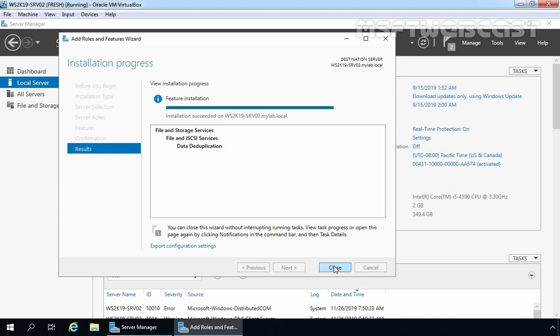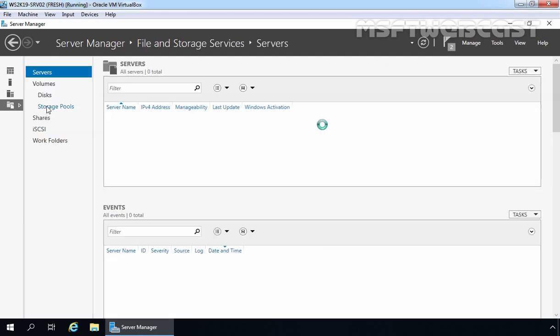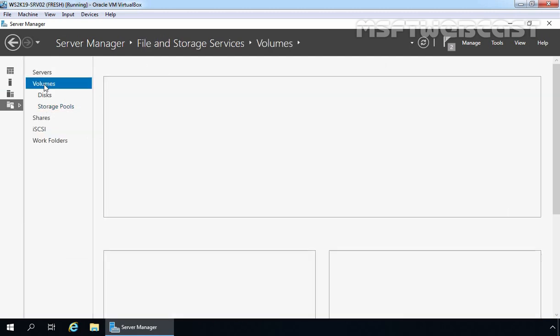After installing Data Deduplication feature, our next step is to enable it using Server Manager console. First, I'm going to click Close to close this console. Then on Server Manager console, click on File and Storage Services, then click on Volumes.